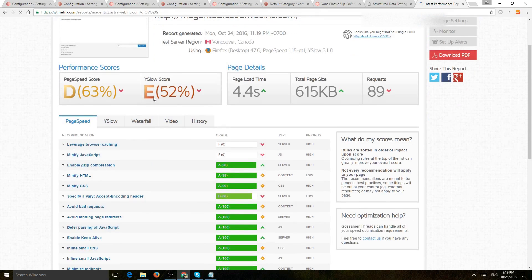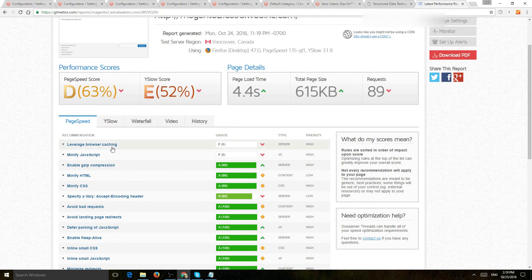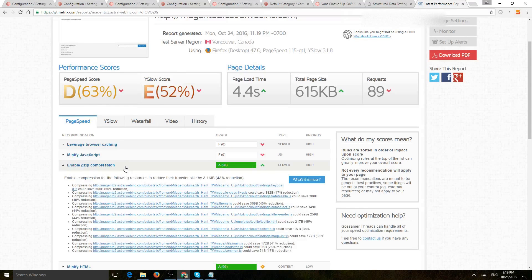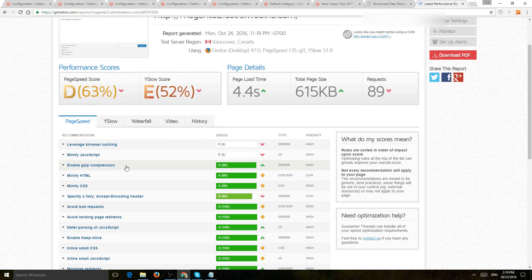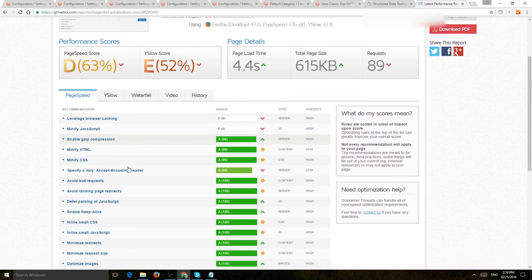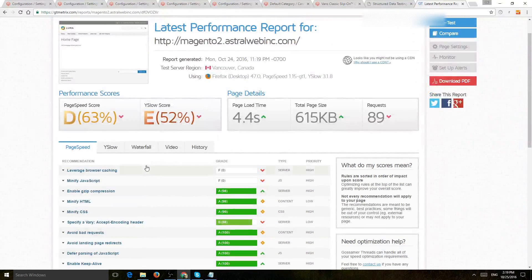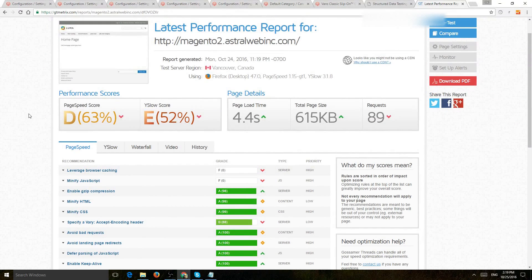So you can use this tool to see how you can, for example, leverage browser caching, which we talked about. Make sure you gzip all of the CSS, JavaScript, and HTML, and many, many other things. So you can look here and get some examples, and make your website faster.